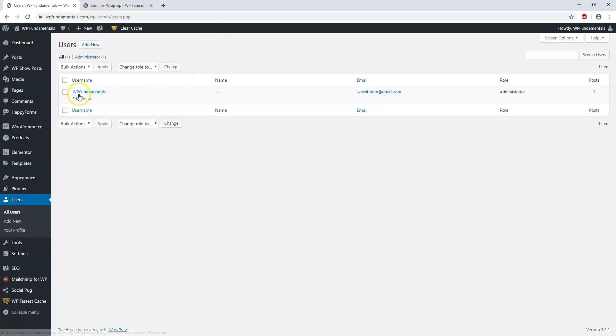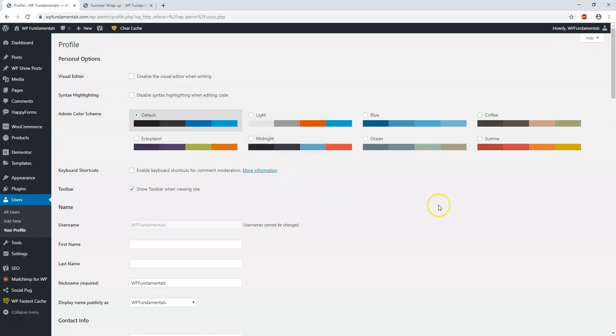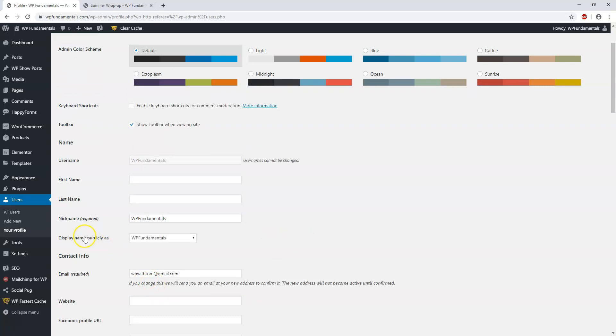Alright, so here we are in the user section and you can see right now it says WP Fundamentals as my username. If I want to, I can click Edit or go to your profile. I'm just going to go to edit right here. In this section is where your username would be displayed. It says usernames cannot be changed, but your nickname which is required says WP Fundamentals for me, and the display name publicly displayed as WP Fundamentals.